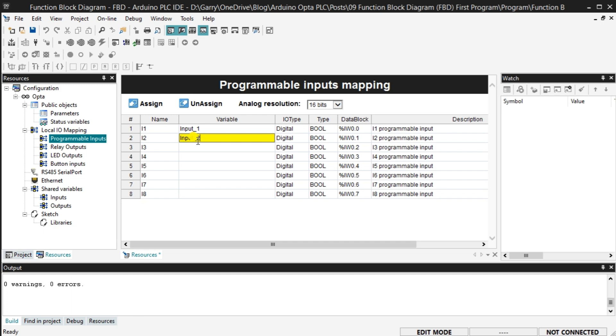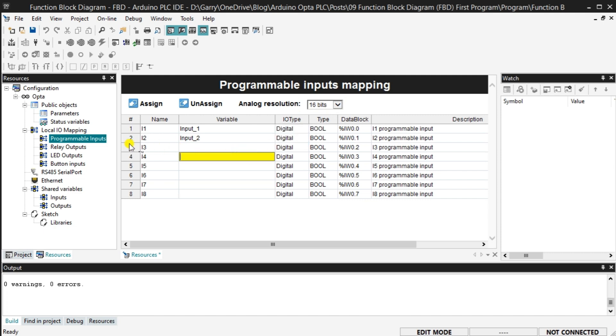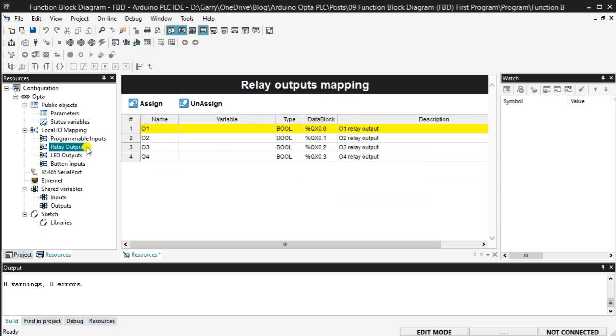Under IO type, we can select digital, which is the default, or analog. The analog resolution can also be selected for the inputs. Select relay outputs that display the relay output mapping. We can once again assign a variable to the relays that we will use in our function block diagram.